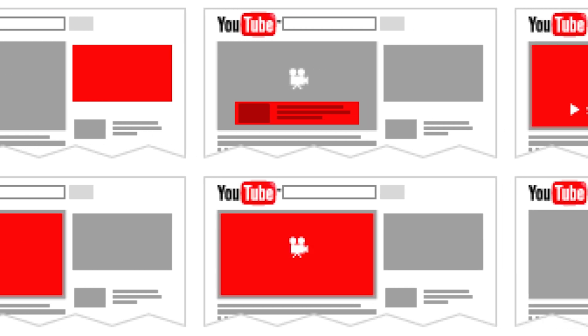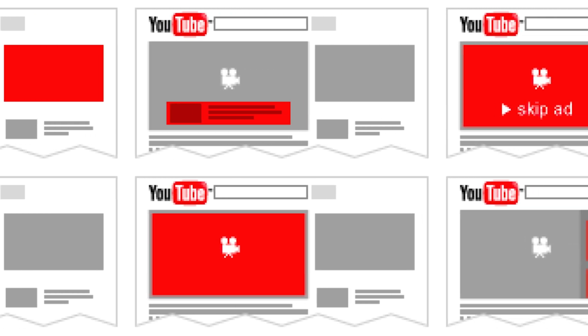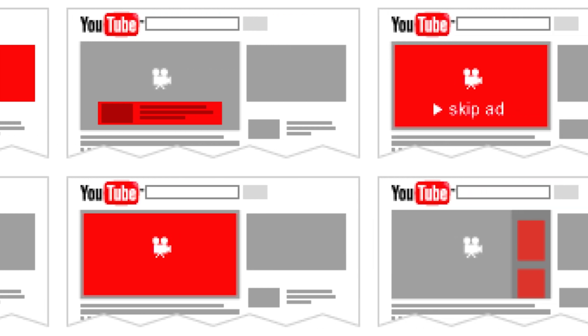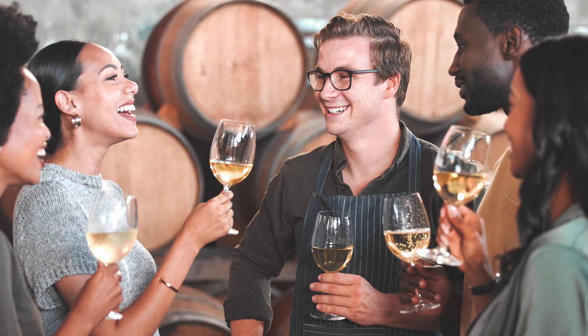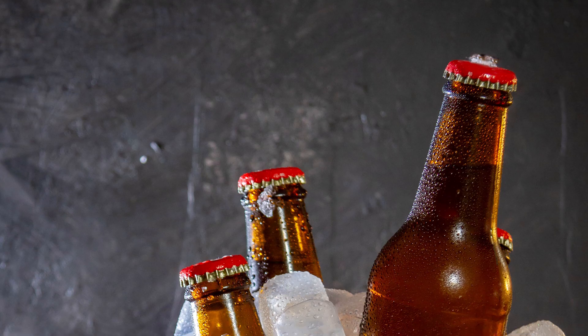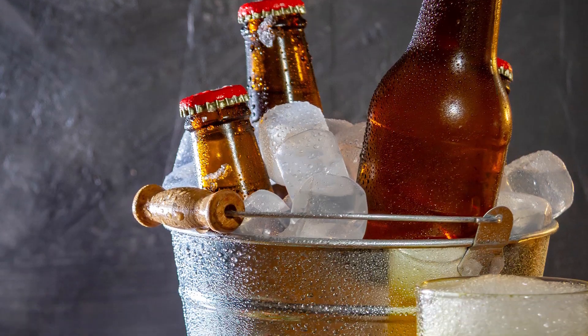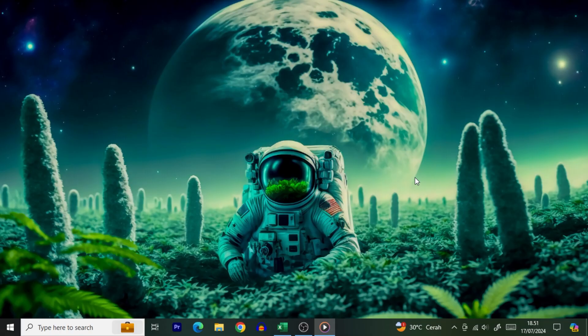Ever feel like your YouTube experience is being hijacked by ads for things you don't care about, like that fancy wine you'll never buy, or the endless parade of trendy beers? Well, good news. You can tell Google to cut it out. You can actually adjust the types of ads you see on the internet. Let's show you how to make those pesky alcohol ads disappear like magic.